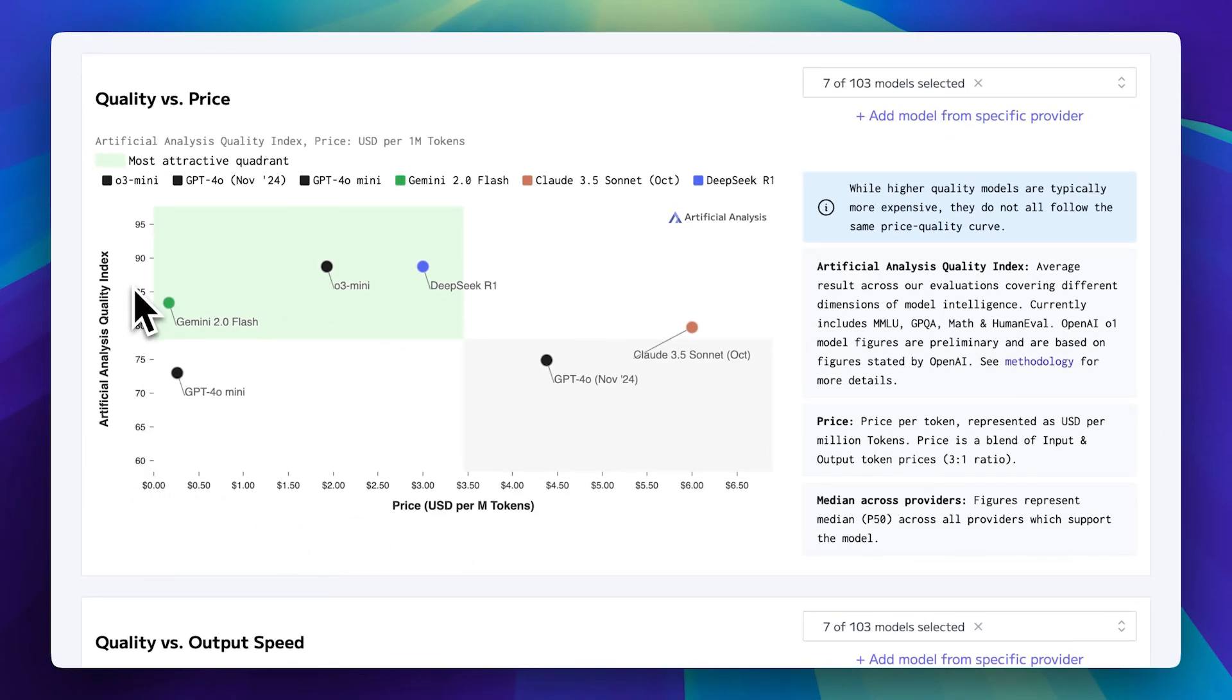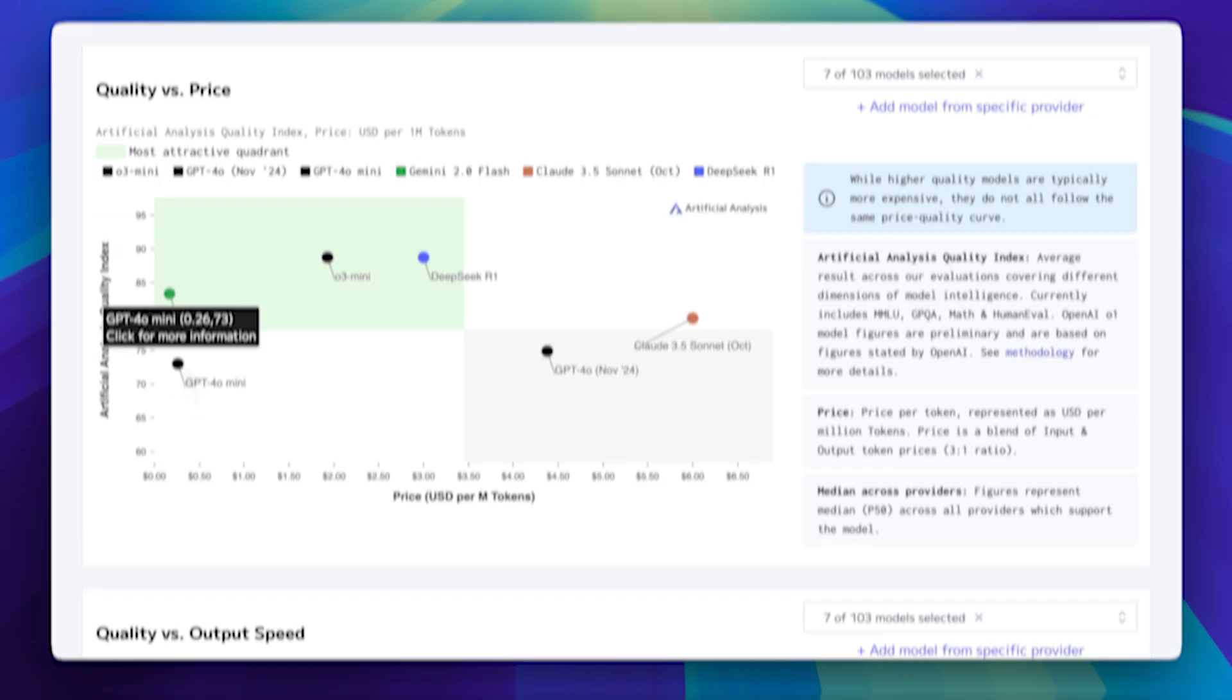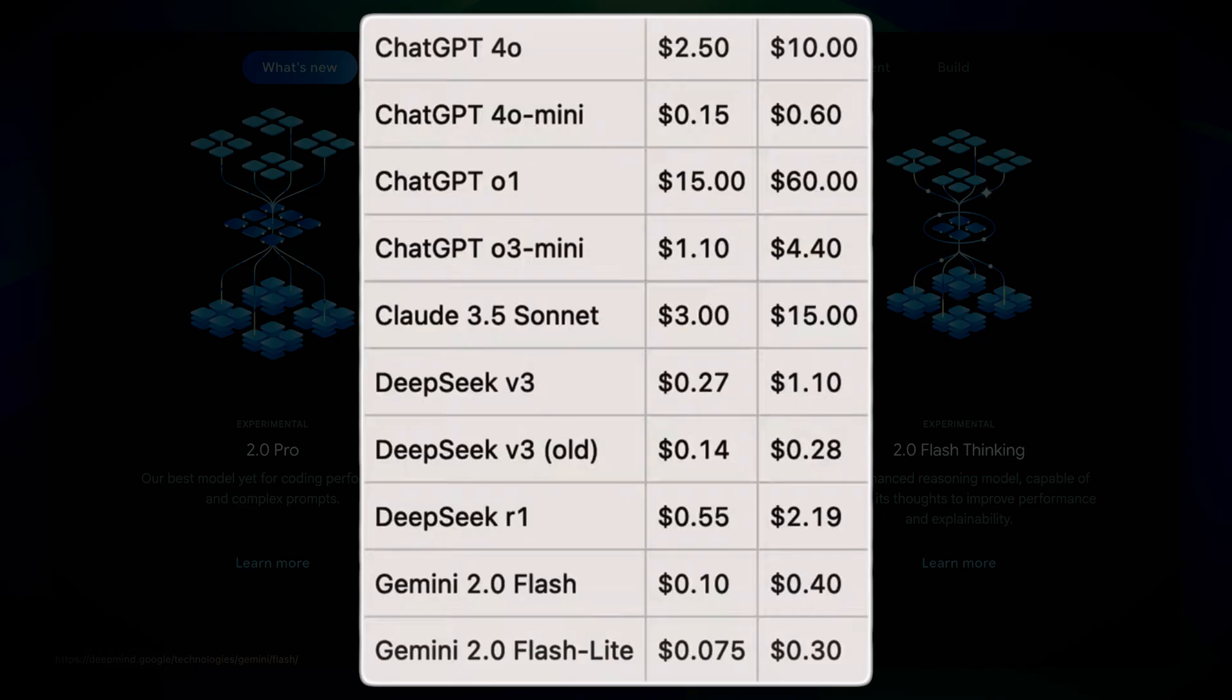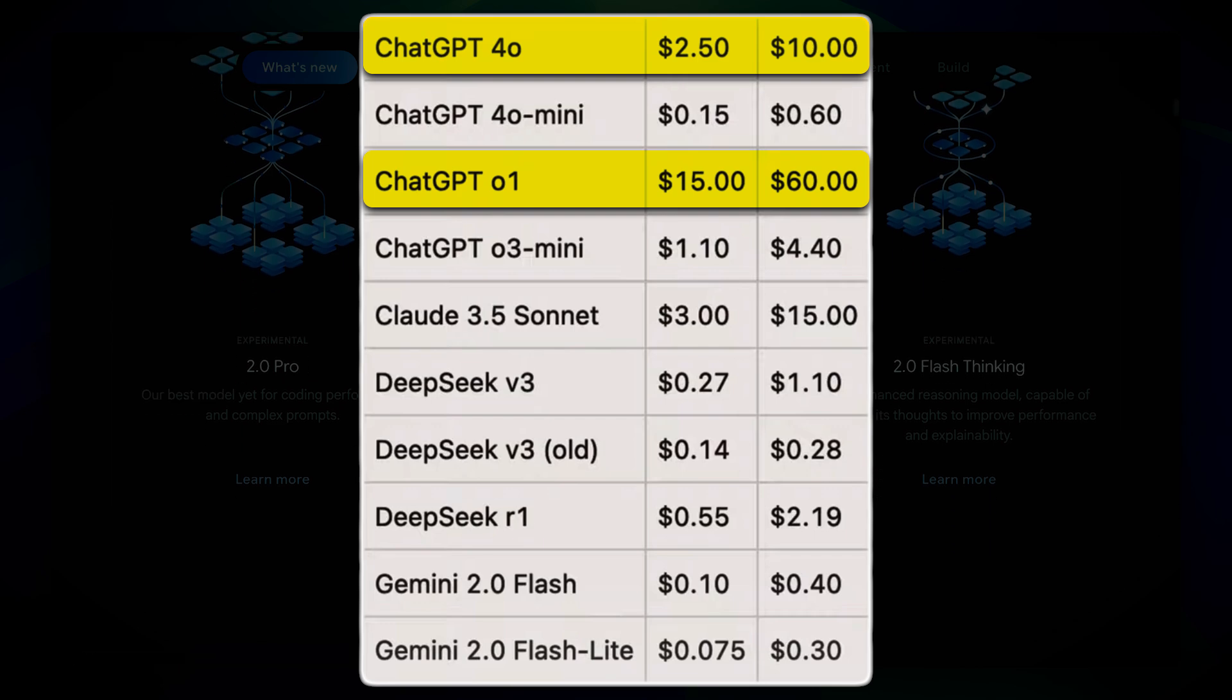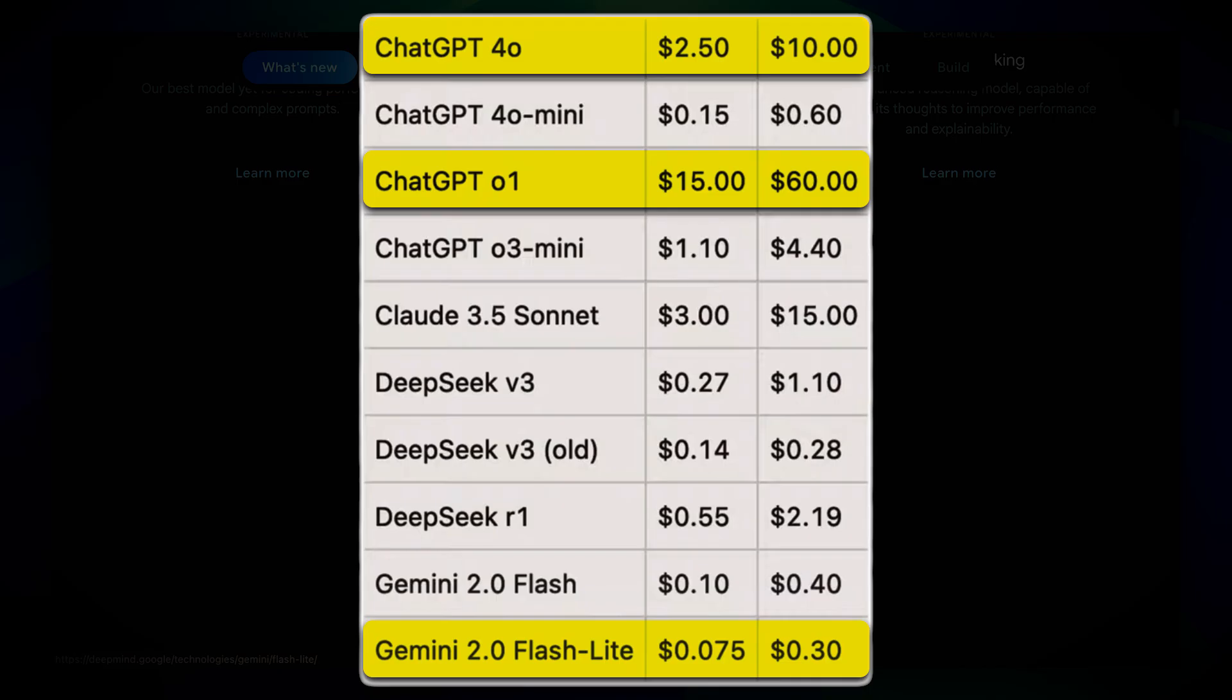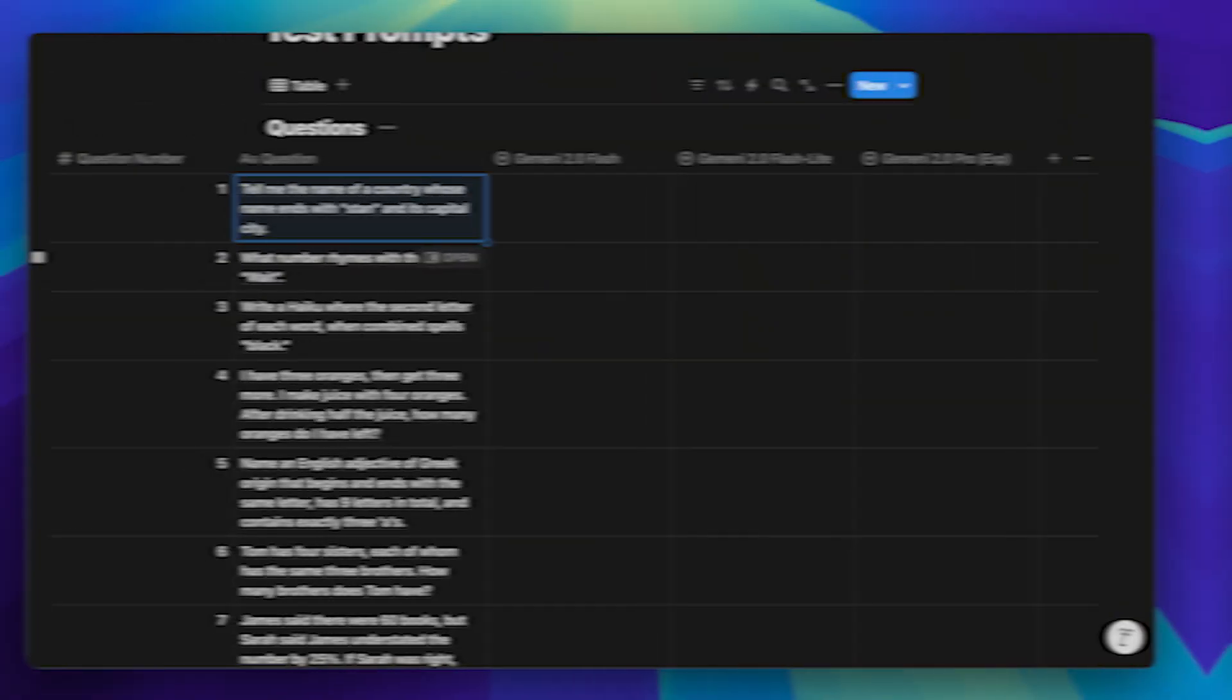You already saw the quality index where Gemini 2.0 Flashlight outperformed GPT-4.0. Now just take a look at the price of GPT-4.0. It's still way higher in comparison. And that's not even mentioning GPT-01, which is just ridiculously expensive. Even against the base 4.0 model, Flashlight delivers much better affordability while still maintaining strong performance. Now, let's move on and I'll show you the testing of all three new models.